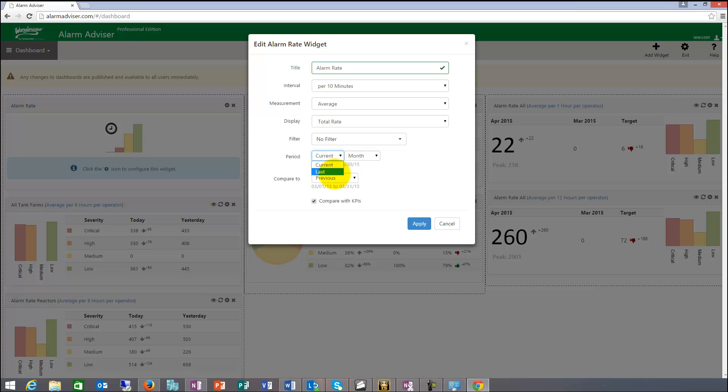Or last and last, I can do last month, last week, last quarter, like that.